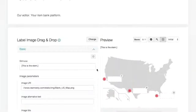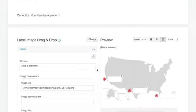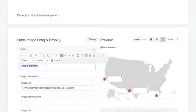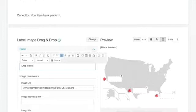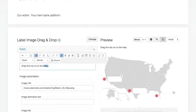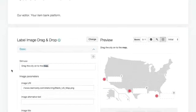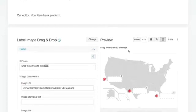We have this two-part system with the variables and authoring on the left-hand side and a live preview of what you're doing on the right. So I'm going to put in the stem: drag the city onto the map. I can make that bold and so on. What you see is what you get editor. And as you can see, as I type it, over here we have that preview.